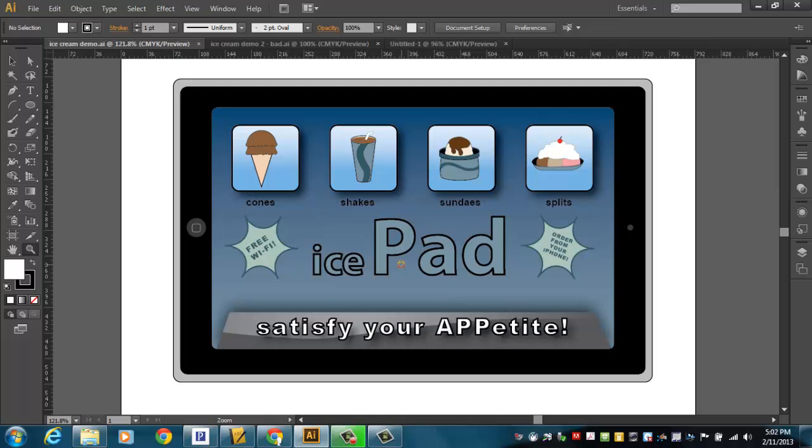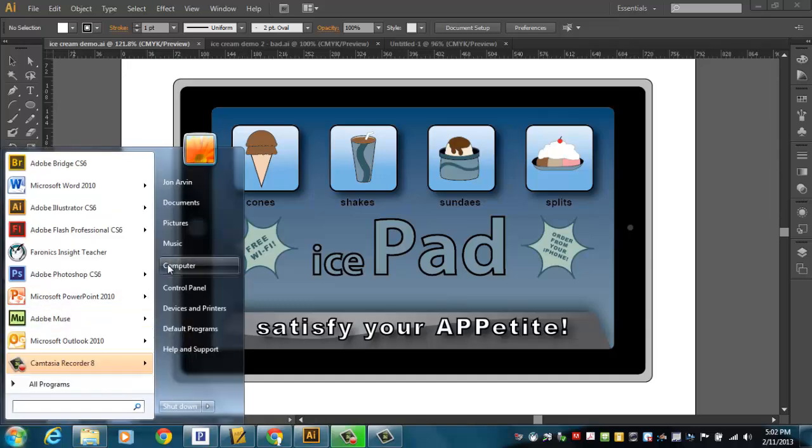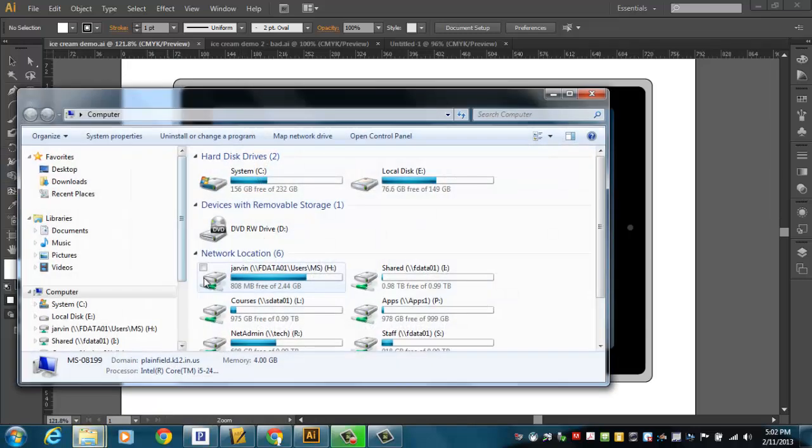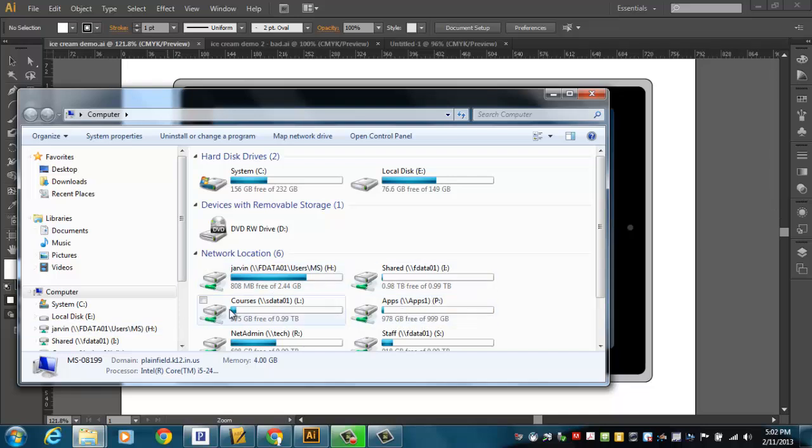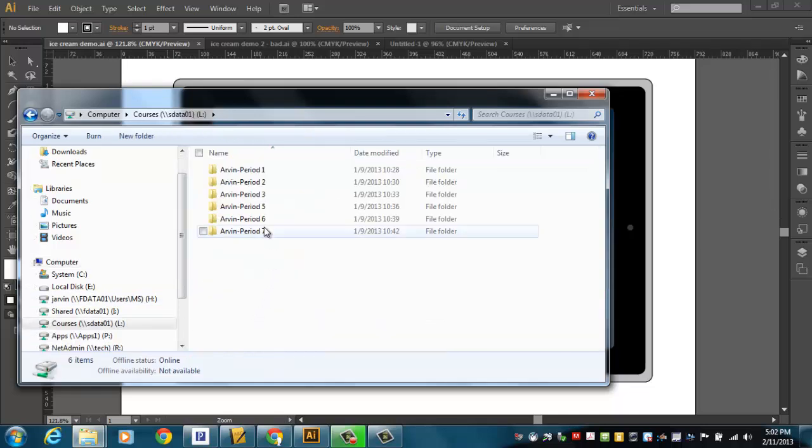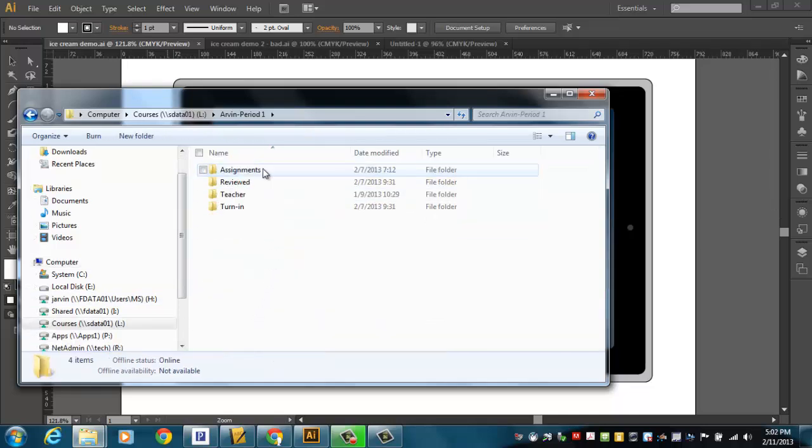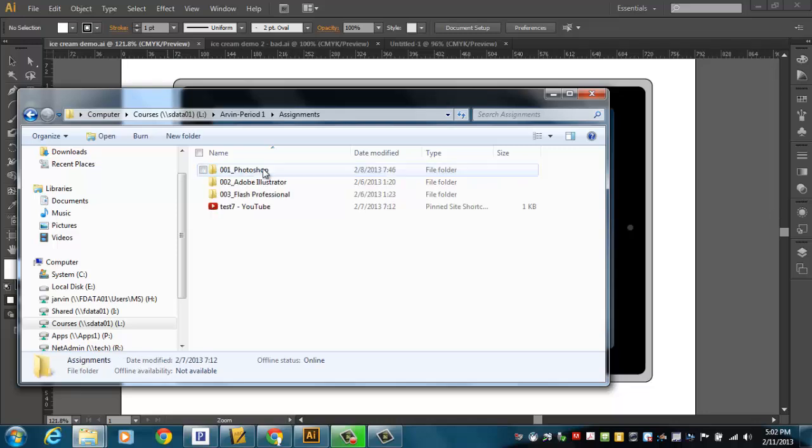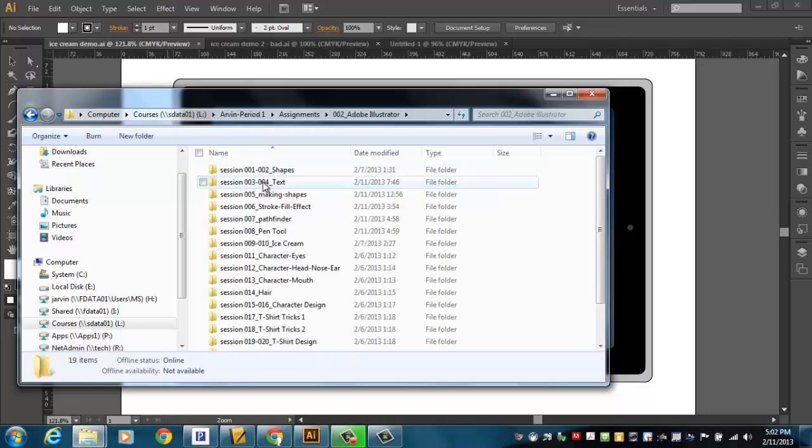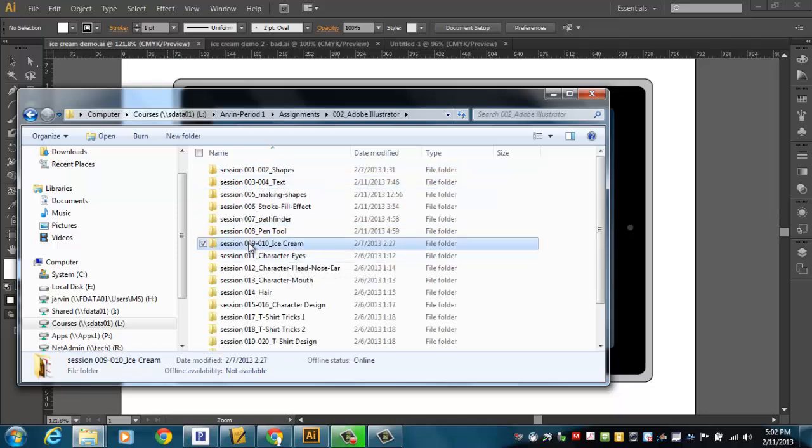This is your challenge as well, and there are some things that are going to help you along a little bit. I'm going to hit the Start button and go to Computer and head to Drive L, the course drive. I'll just use period 1 as an example. Go to Assignments, Adobe Illustrator,